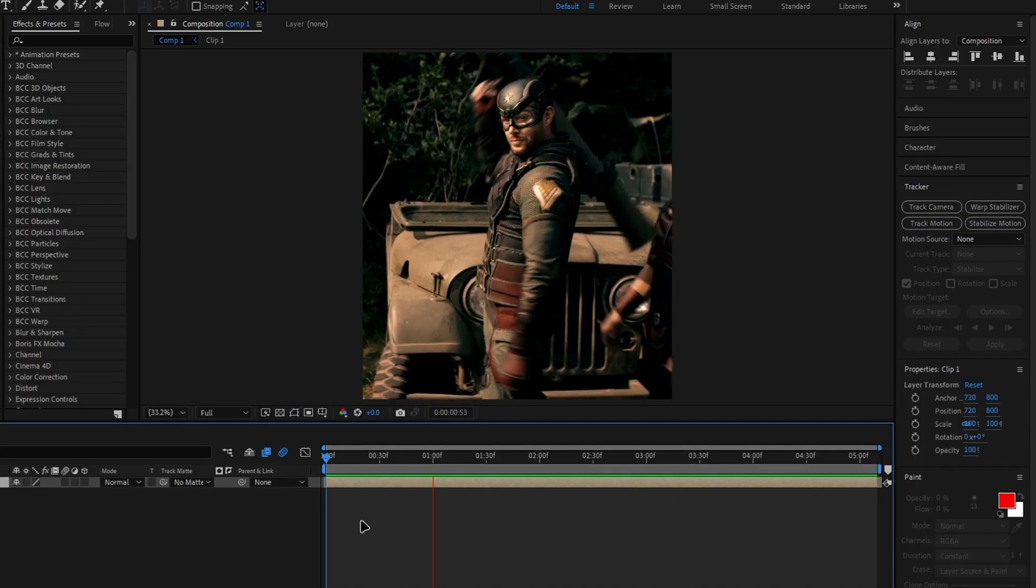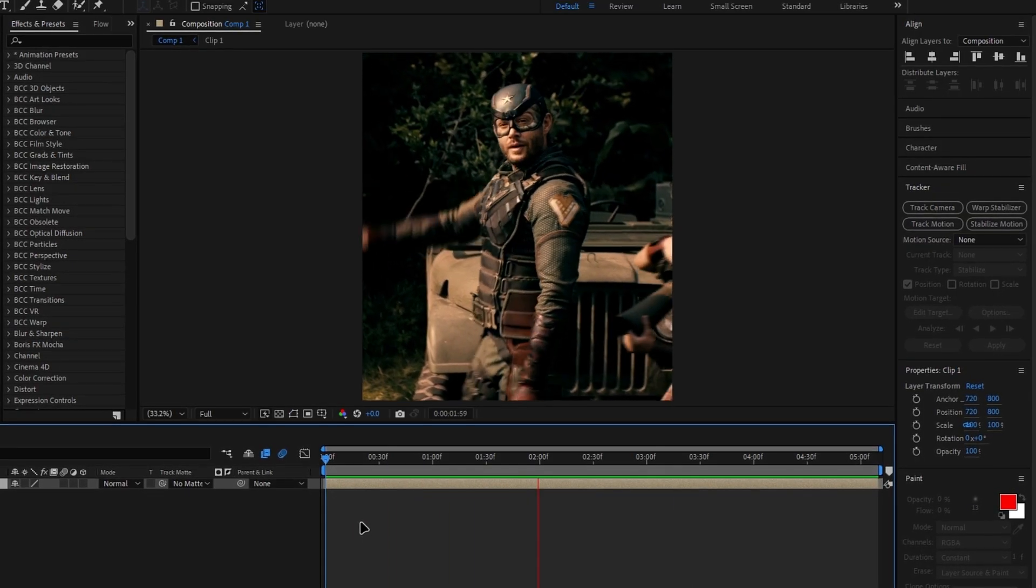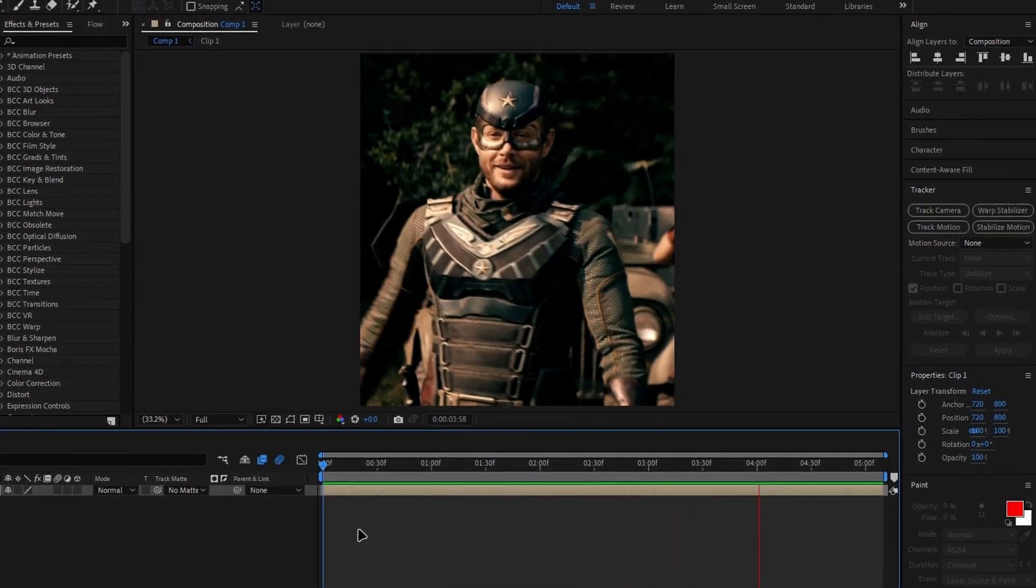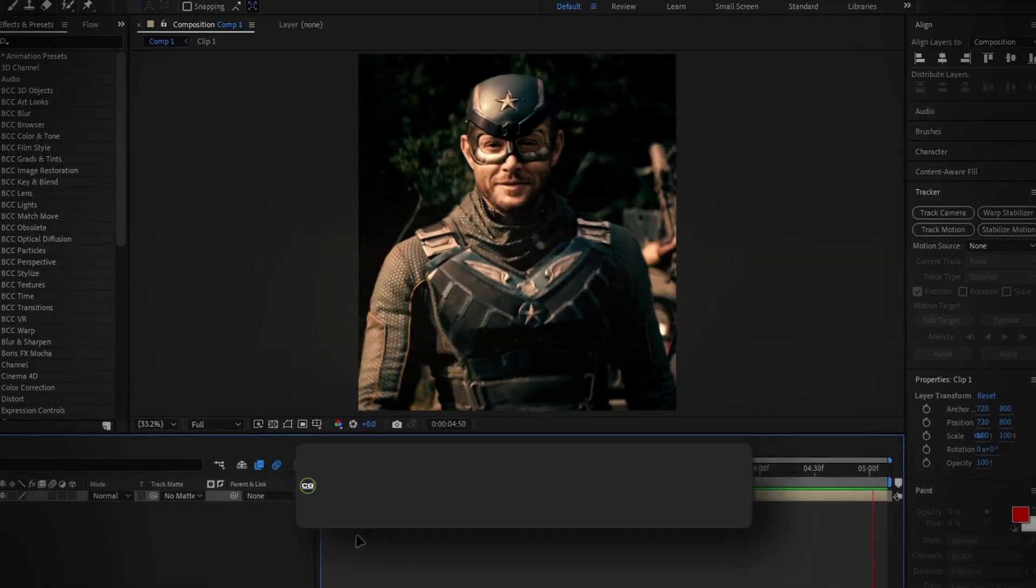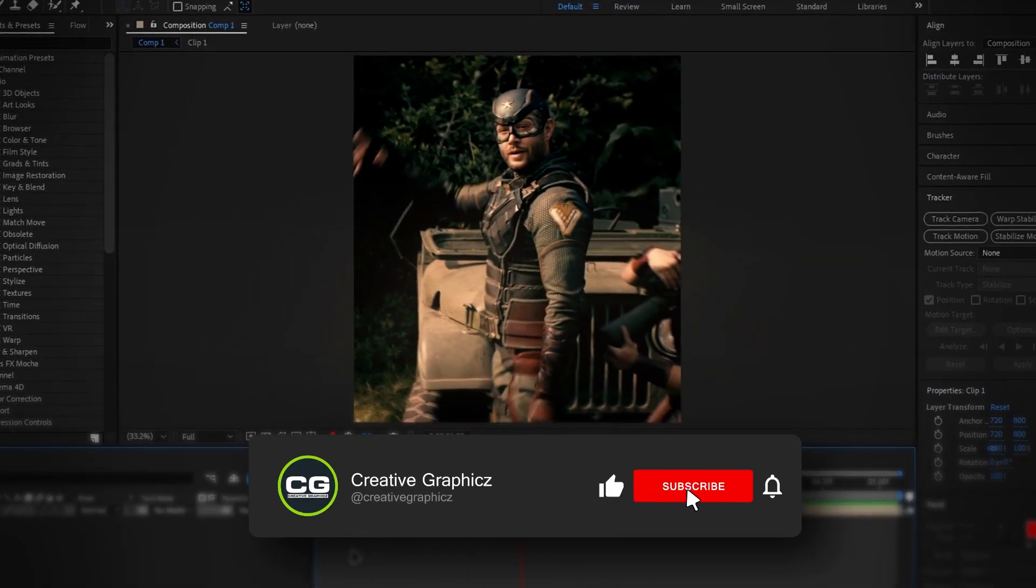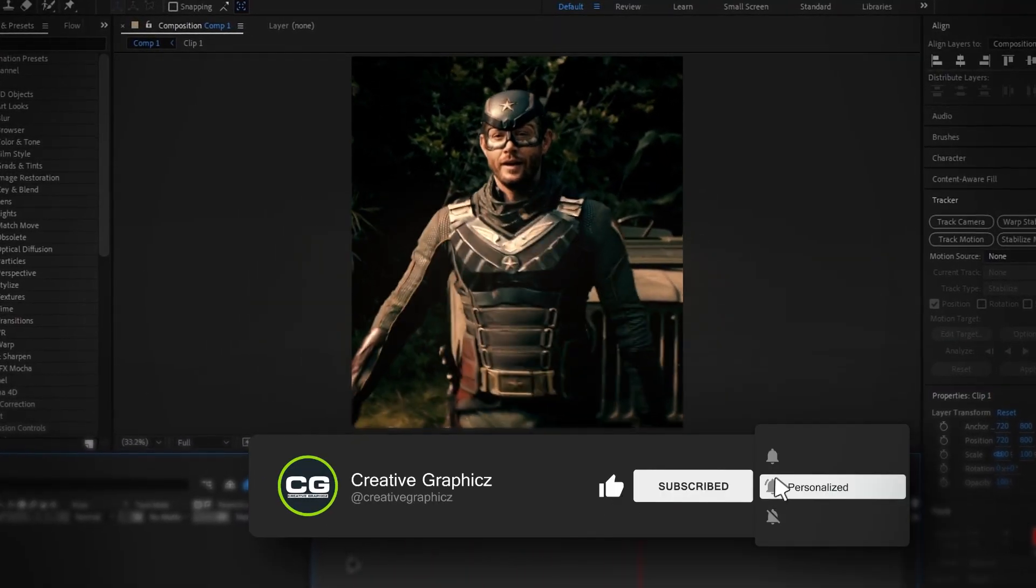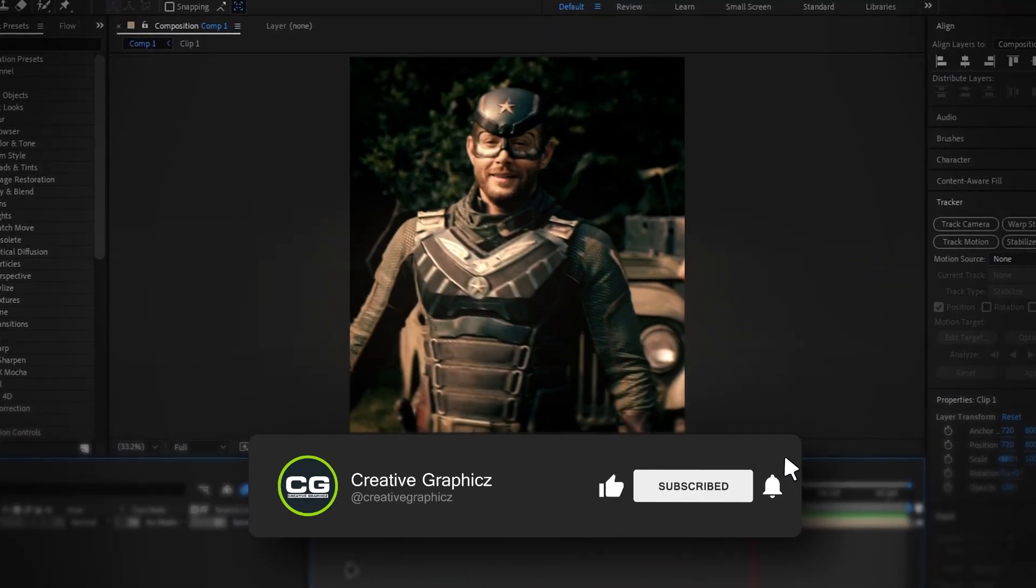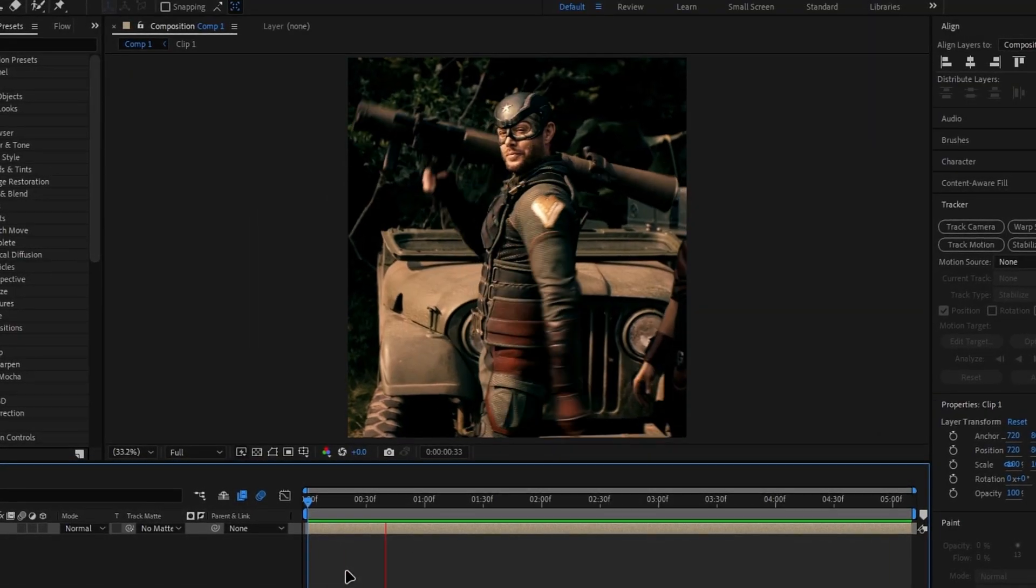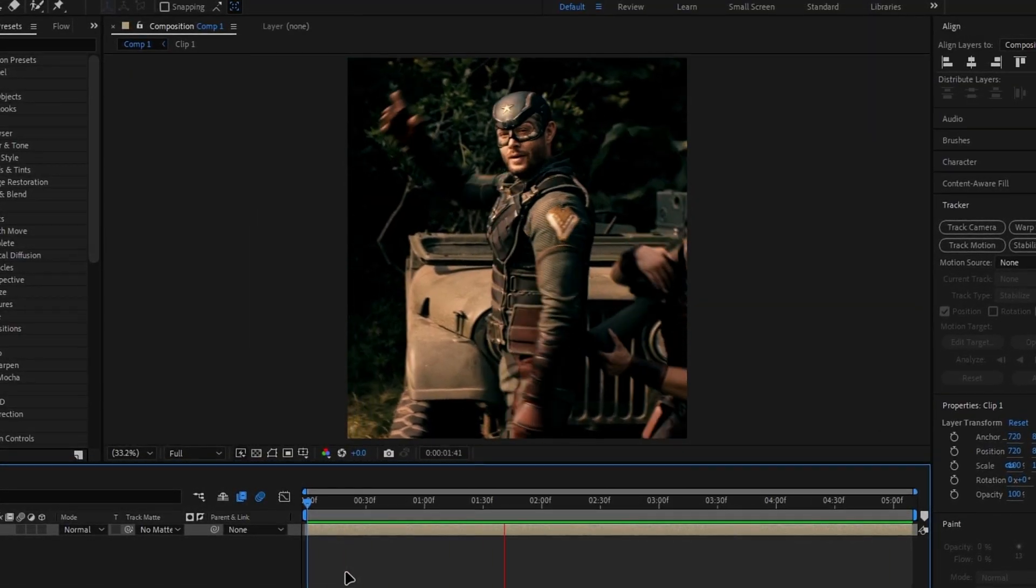And that's it. That's how you do head tracking in After Effects. I hope you enjoyed this tutorial. If you'd like to see more After Effects tutorials, let me know in the comments below. So thanks for watching, and I'll see you in the next video.